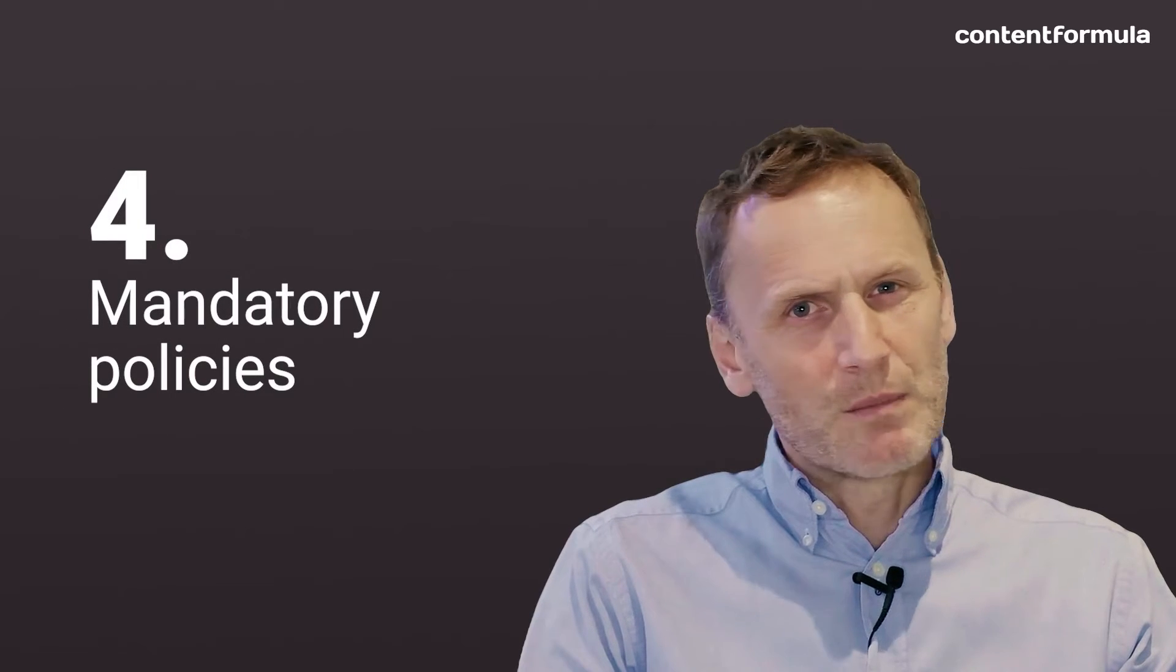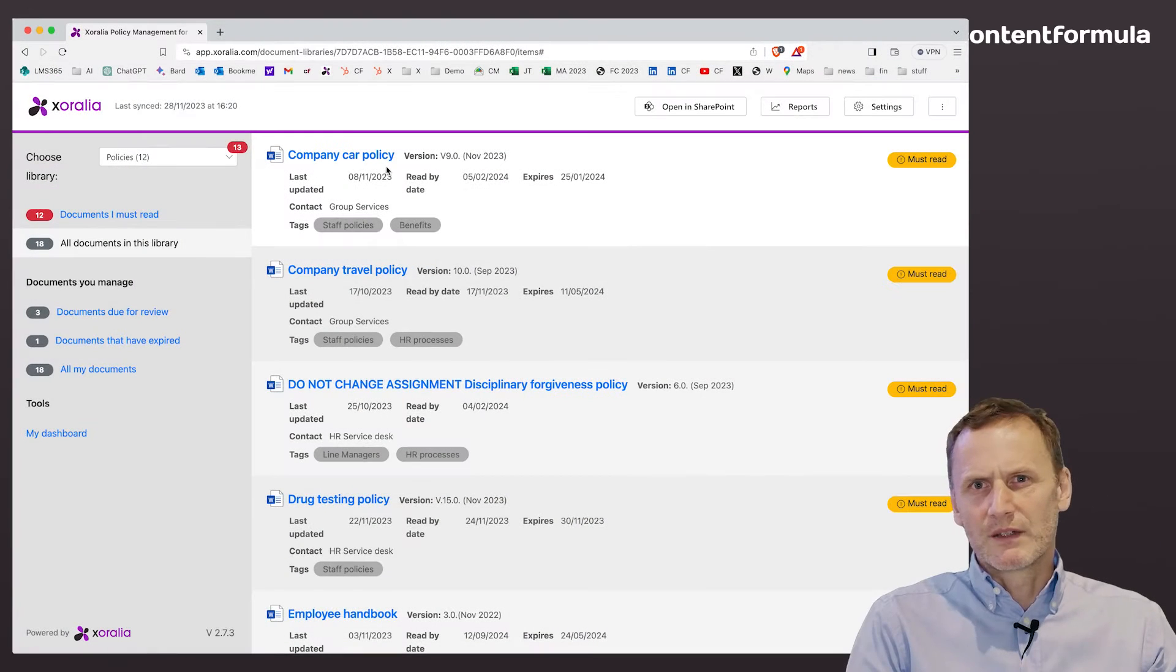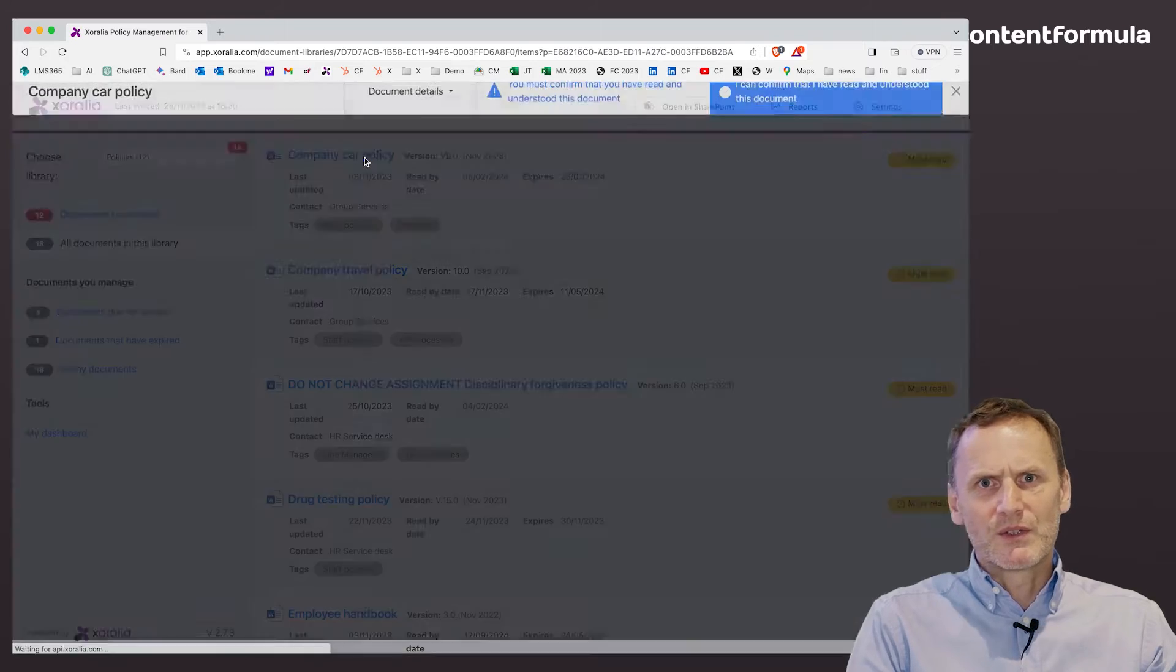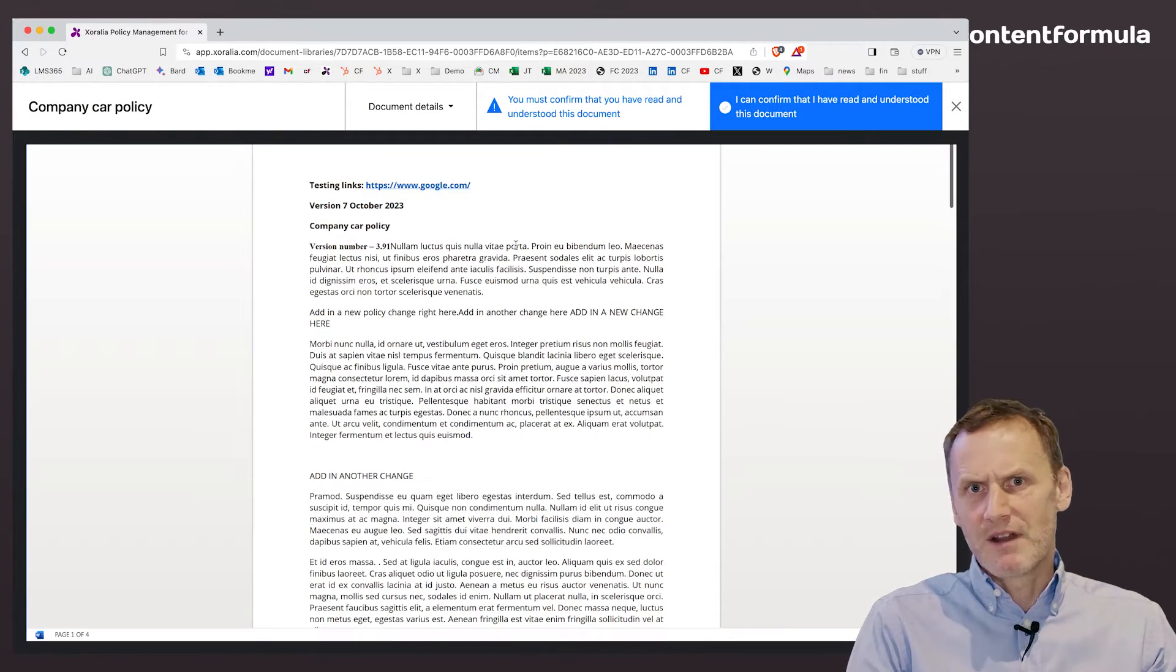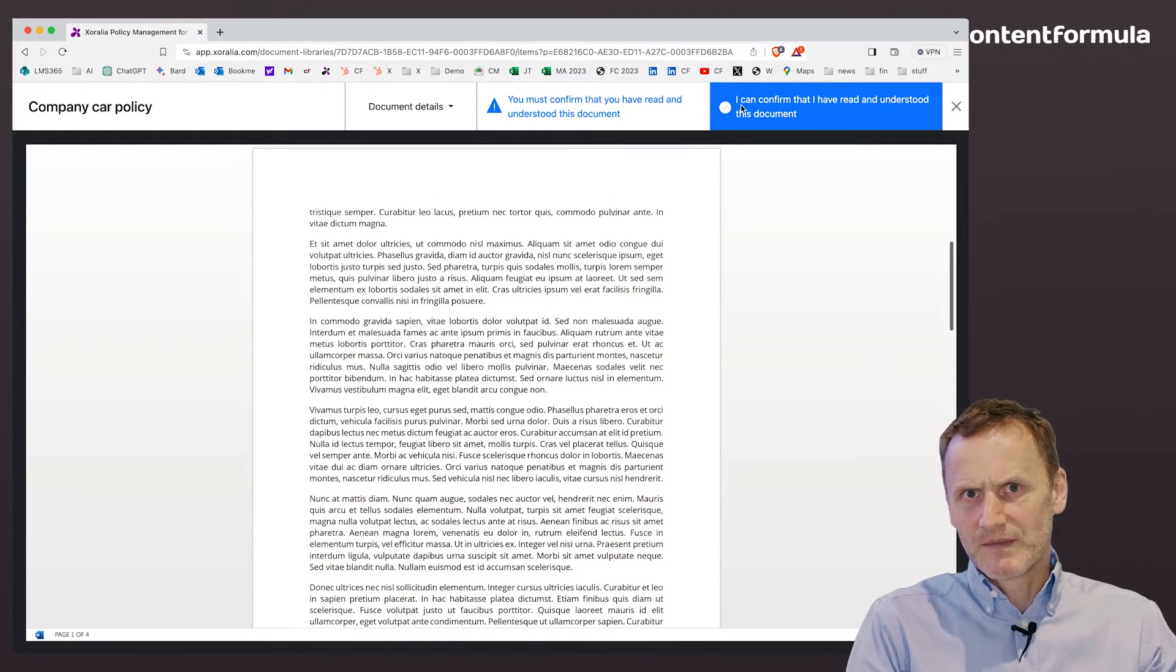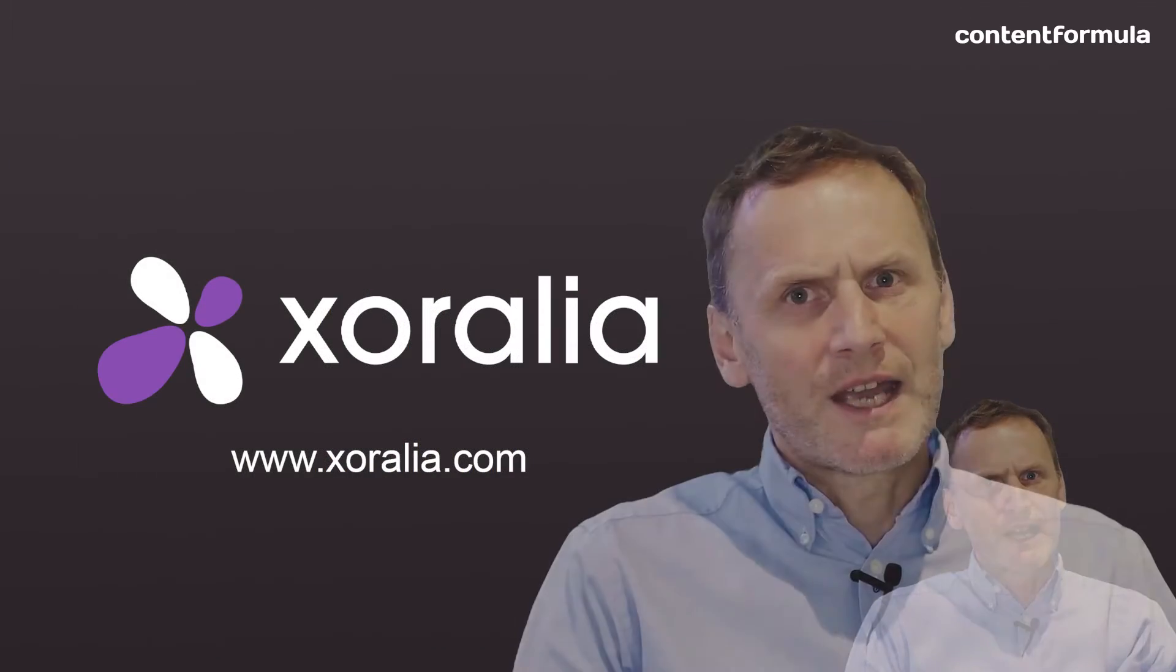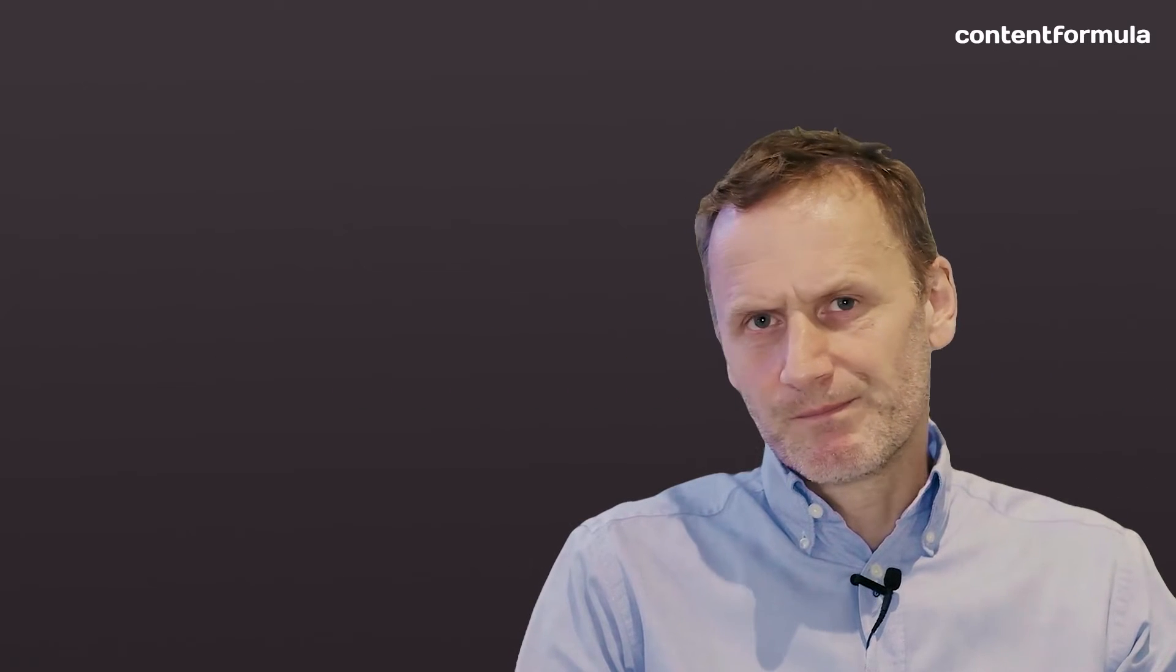Mandatory policies. Policies can easily be stored in SharePoint, but if you use a tool like Zeralia, you can easily assign mandatory policies to new joiners and have them formally acknowledge that they have read and understood a policy. You can even test their policy knowledge in a quiz. Zeralia keeps an audit trail of everything, and it does it all in SharePoint. Find out more on our website and ask us for a demo.